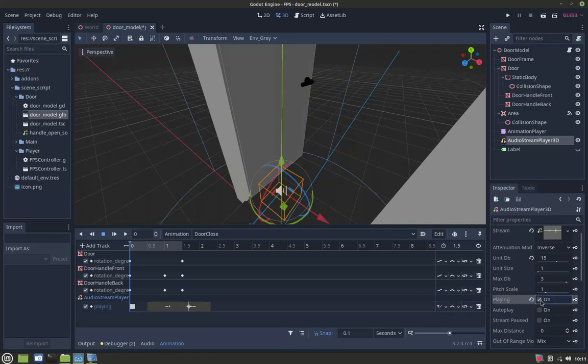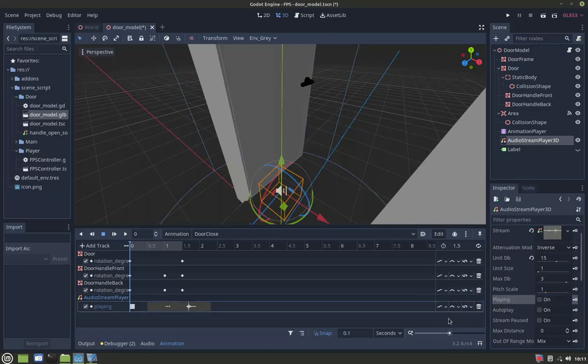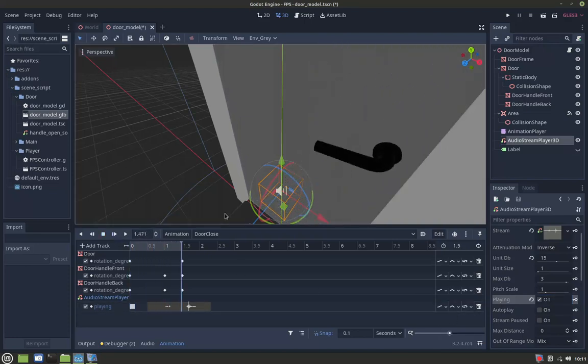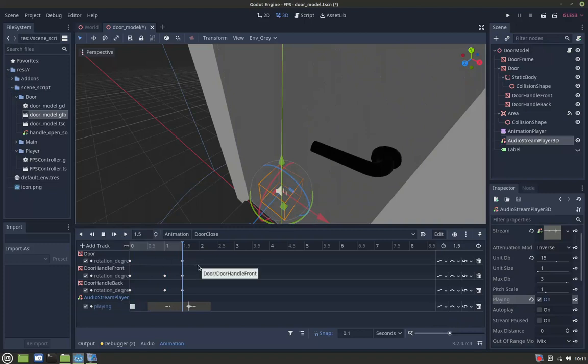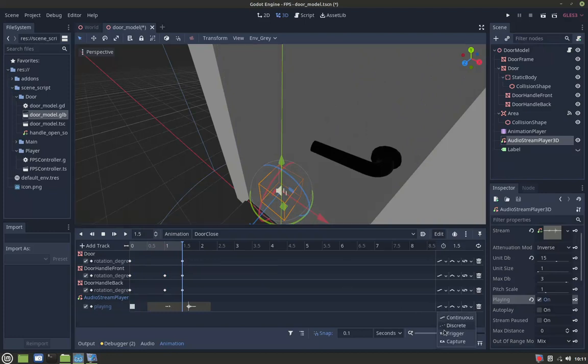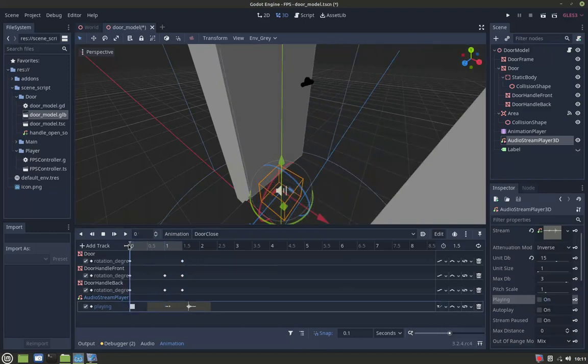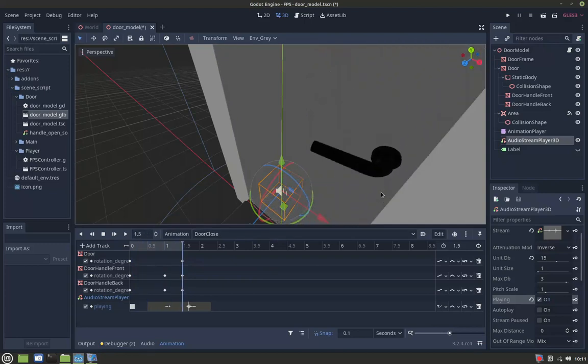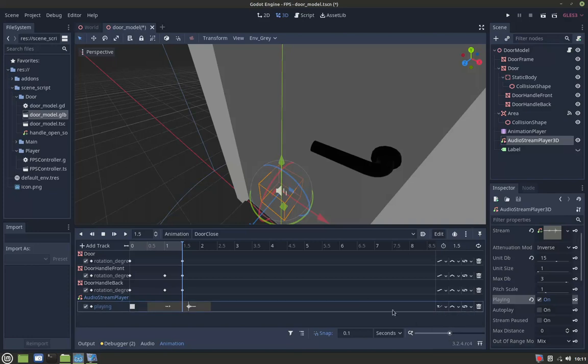For example, let's say continue mode. As you can see, the sound plays very late. But if you set it to trigger, it will play the sound at the exact moment you need.